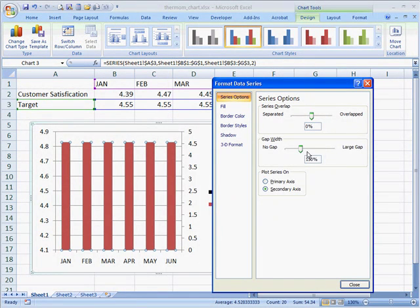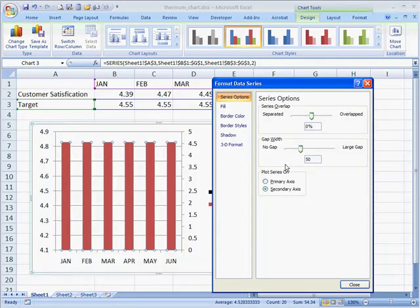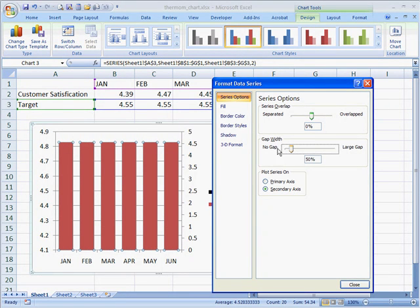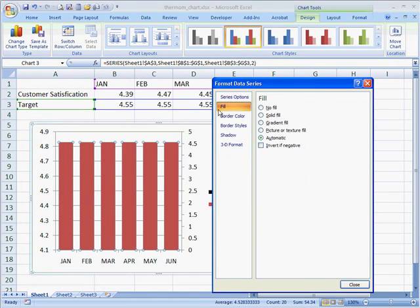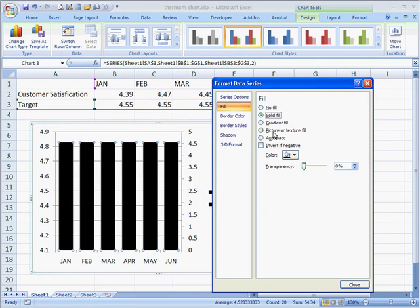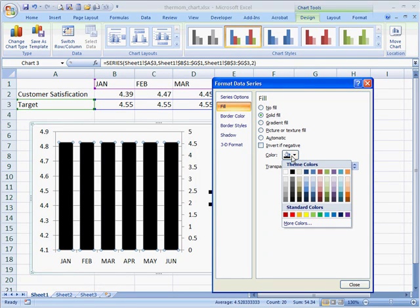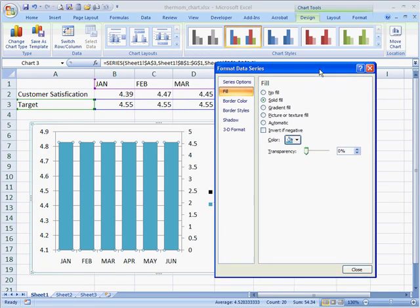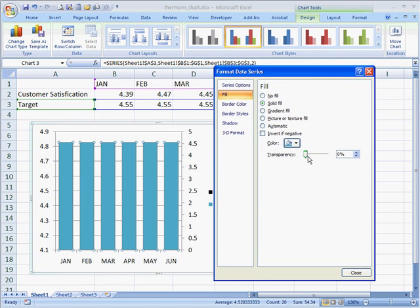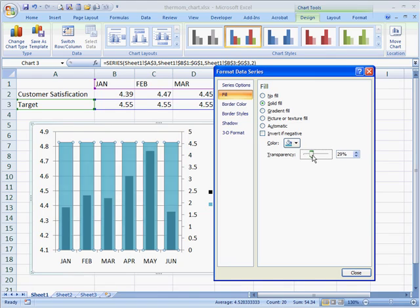What we want to do is also change the gap width to 50. Now you can see that it's gotten a little fatter. Let's change the fill color, and I like that little blue color I had at first. I'm going to give it a solid fill, but change the color to this aqua color, and give it a transparency of about 50%.